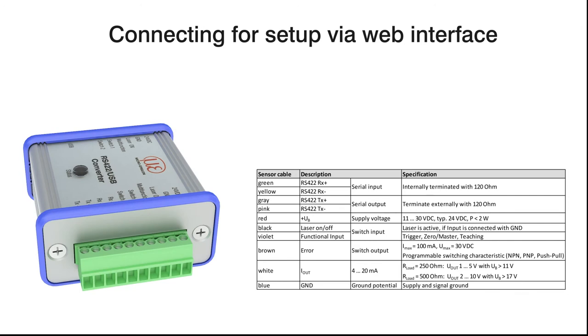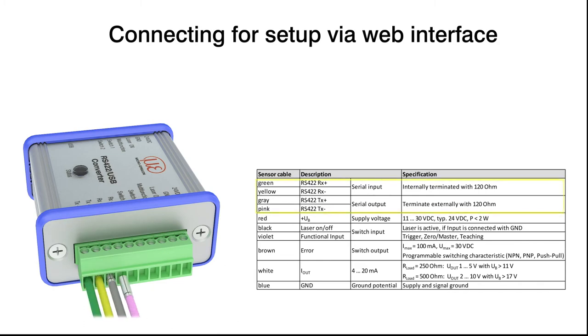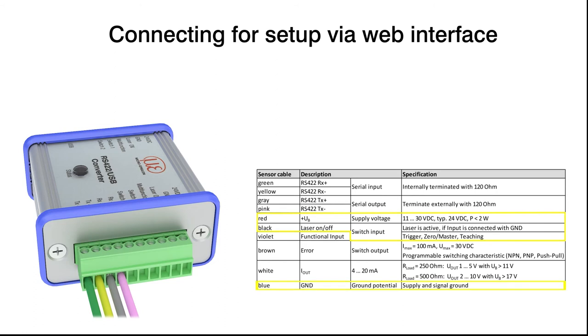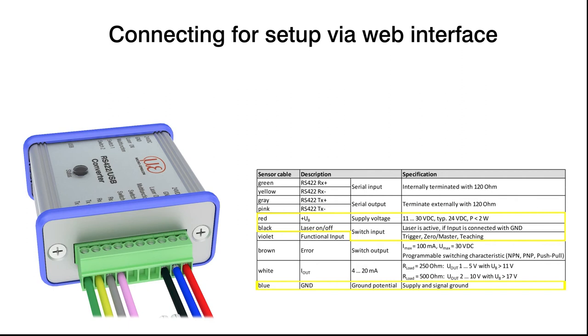Accessing the web interface on a PC requires an RS422 USB converter. We recommend the IF2001 USB. Connect the green, yellow, grey, and pink wires with the corresponding input and output terminals. For power supply via the converter, wire the red and blue braids on the converter and connect the black braid with the laser on output.